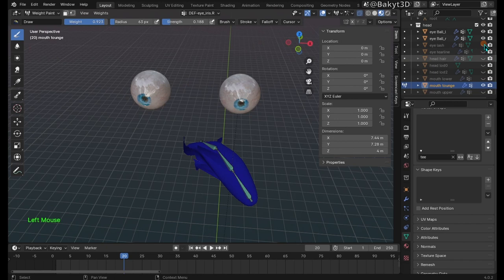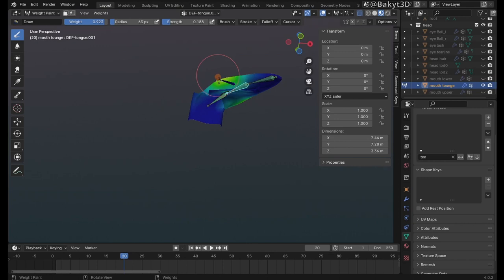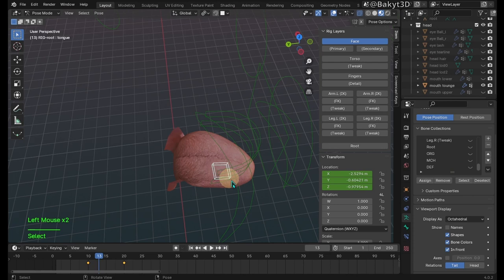In edit mode select all and merge by distance. Okay back to weight paint mode. Select the middle bone and start to paint. While painting go back and forth between the inserted key frames. Let's delete these key frames. Reset location.